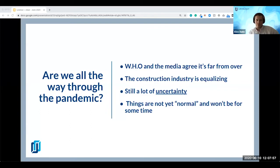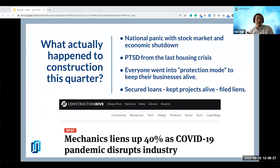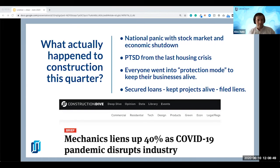The word vigilant is probably the perfect word for a lot of what we're going to talk about today. So what actually happened since we last talked? There was a national panic — the stock market, an economic shutdown, stimulus packages. Contractors and construction companies still had a lot of PTSD from the last housing crisis. While construction is a little bit more on the sidelines of this economic turmoil, a lot of people still reacted the same way. They went into protection mode, secured loans, kept their projects alive, and filed a lot of liens. Our mechanics lien data at Levelset had a 40% spike as coronavirus came in the early months.